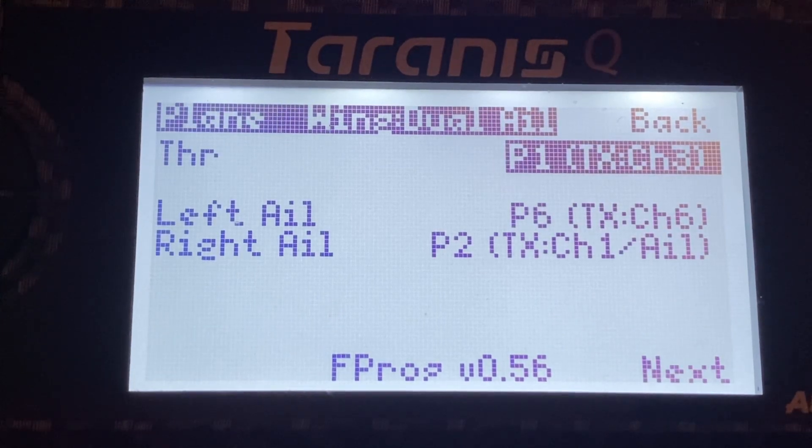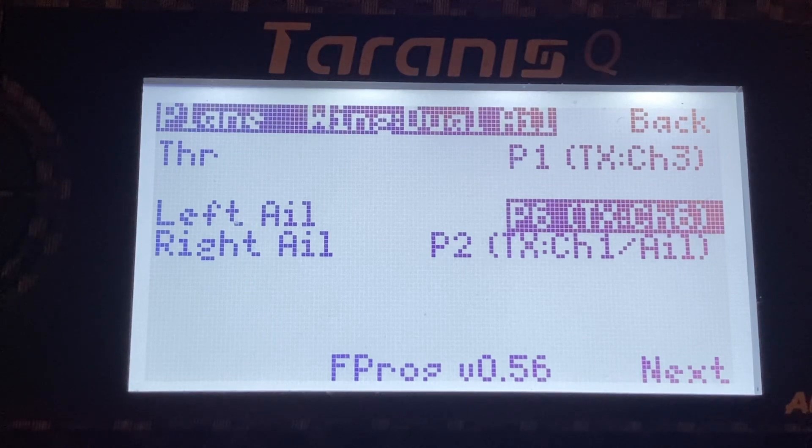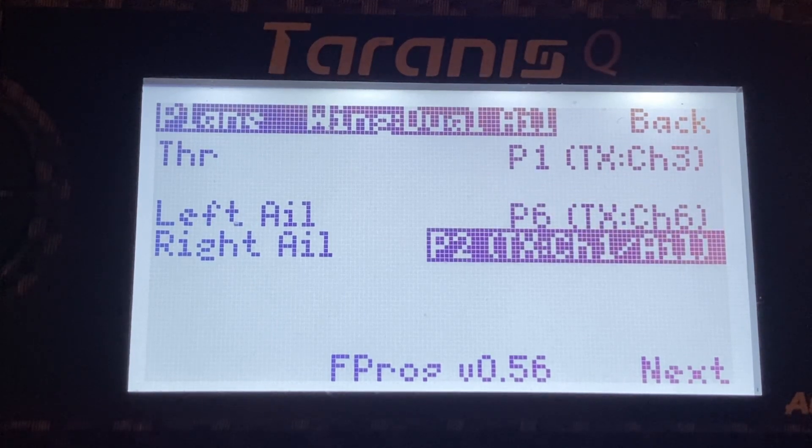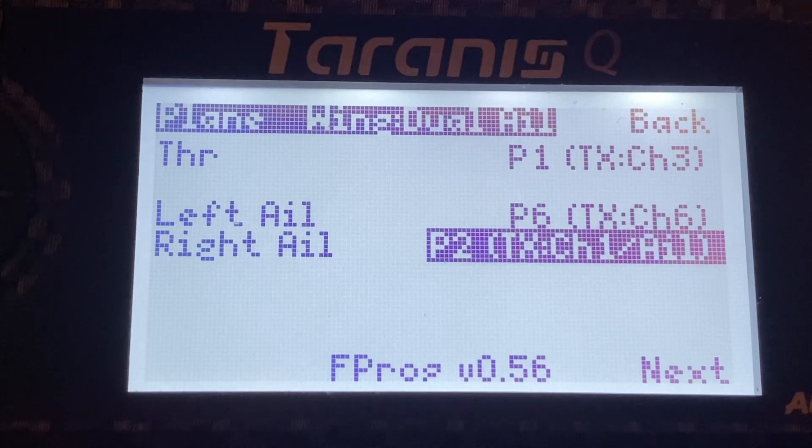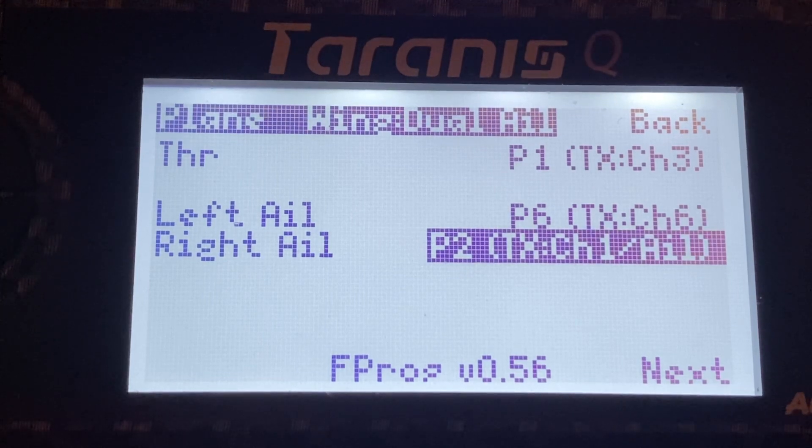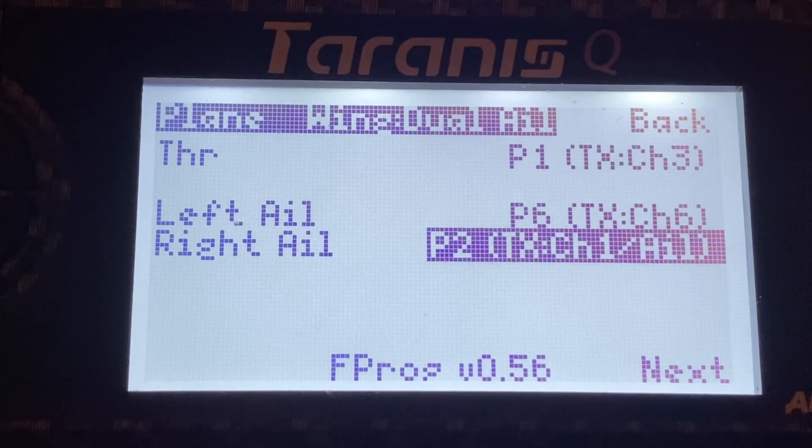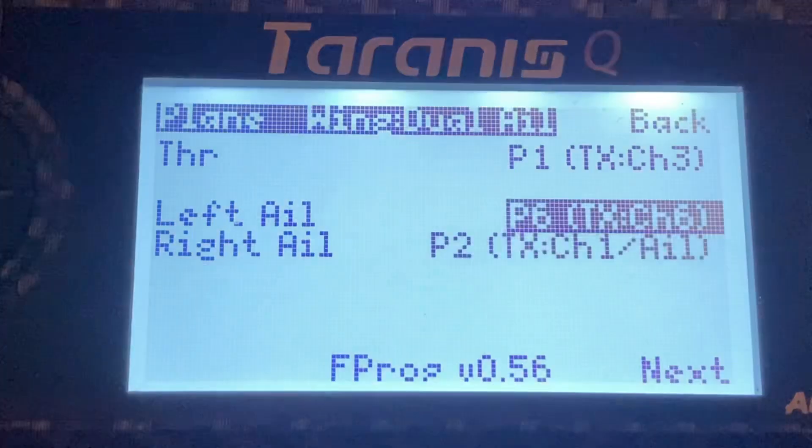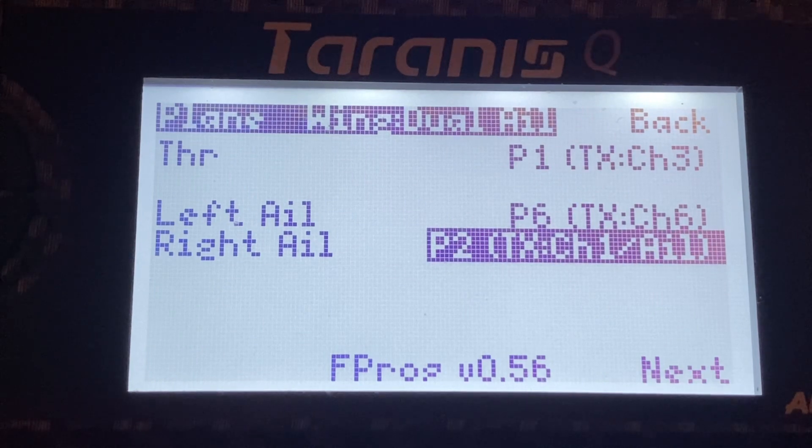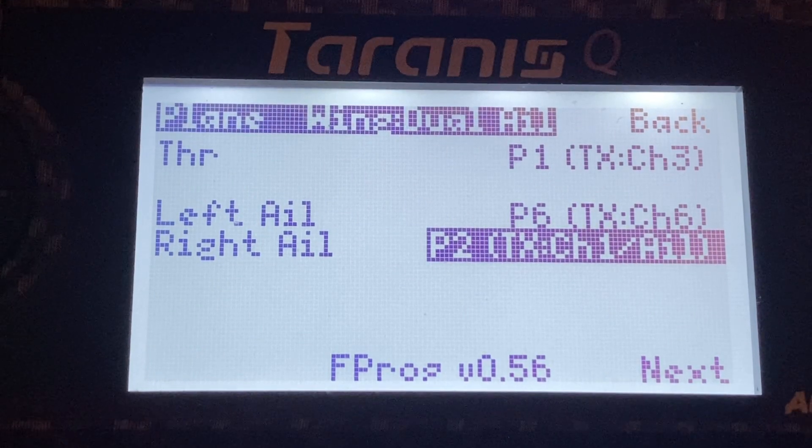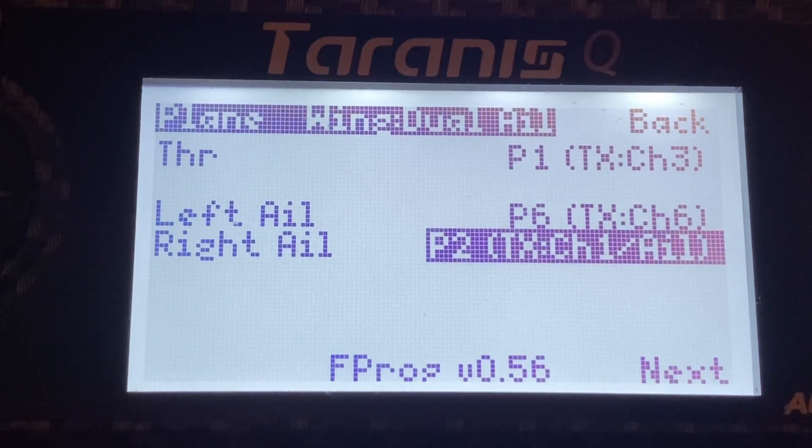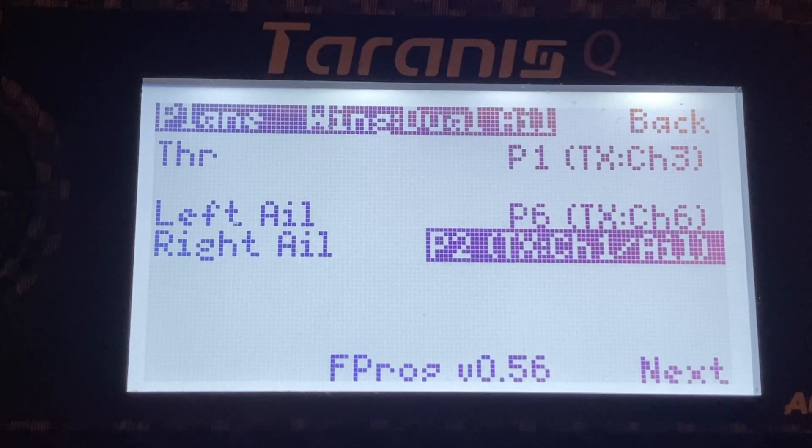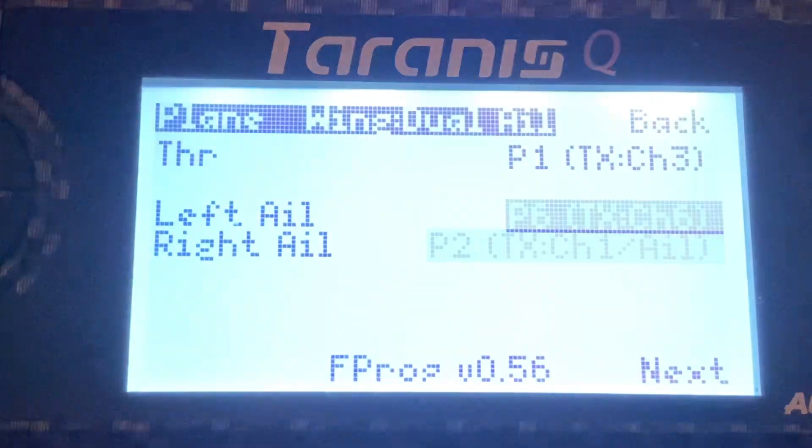So here it's asking me, what is the left aileron? We're going to use channel 6 and the normal channel 1 that is in port 2 of the receiver. Remember that in a Spectrum, they have a throttle aileron elevator rudder.